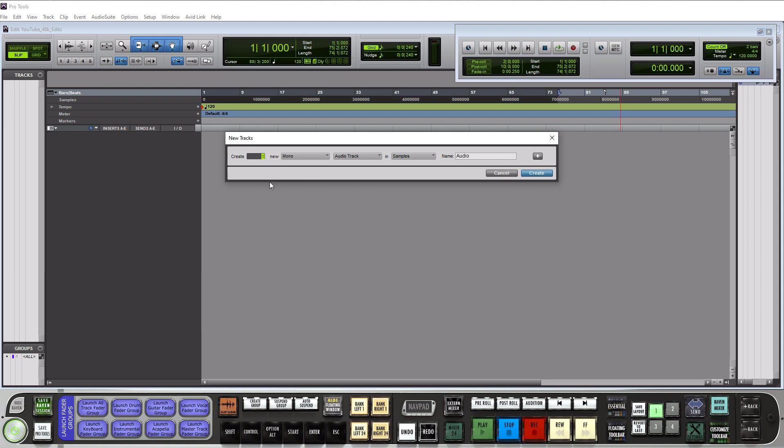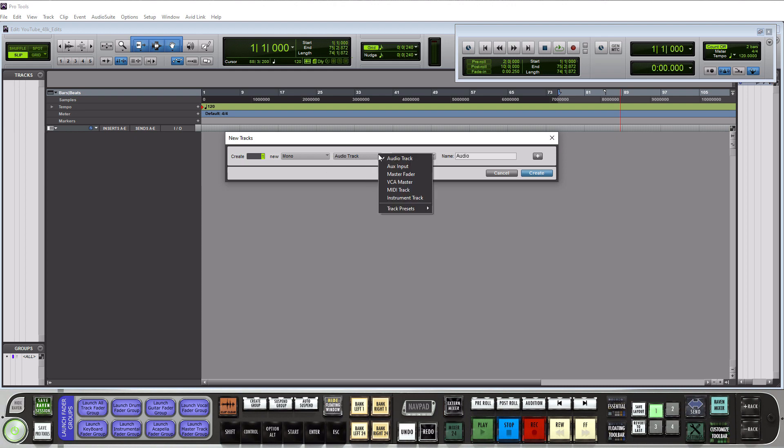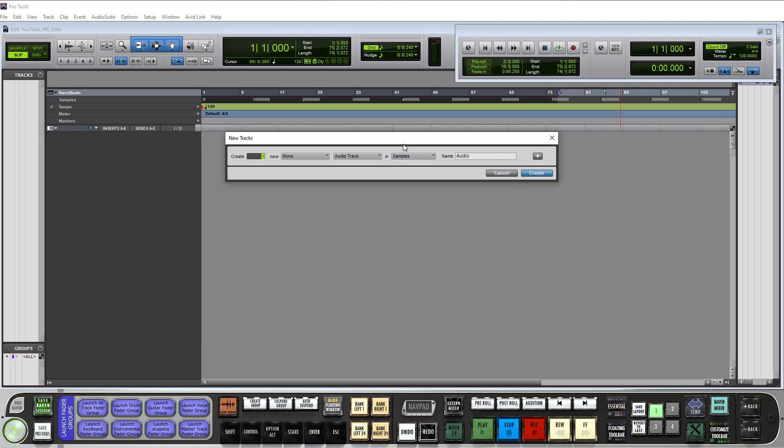So within this window on the left you have to create and this is how many of this track type you want to create. The next is whether it's going to be mono or stereo. After that you get to choose between six different tracks and then you have to choose whether it's in samples or in ticks. So don't pay attention to this just leave it in samples that's the default and you'll be fine with that. So let's create an audio track by hitting create.